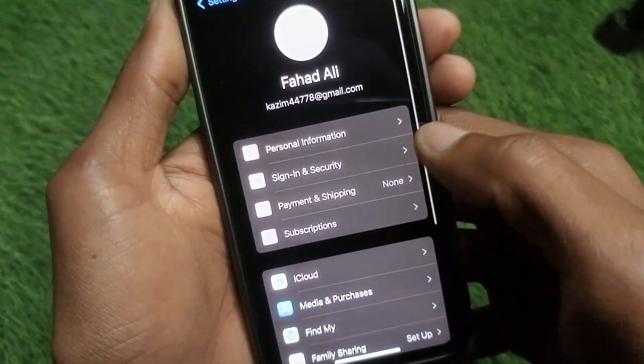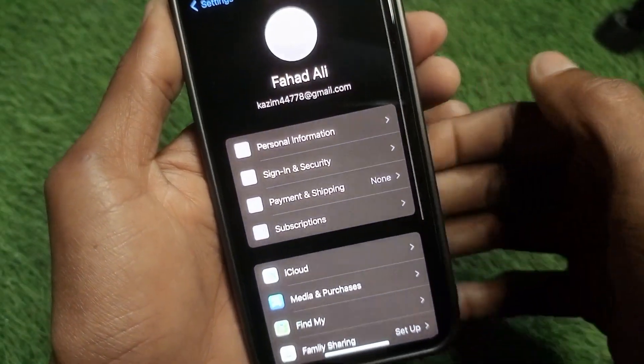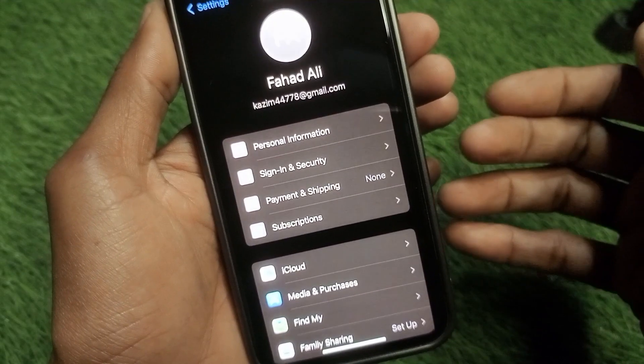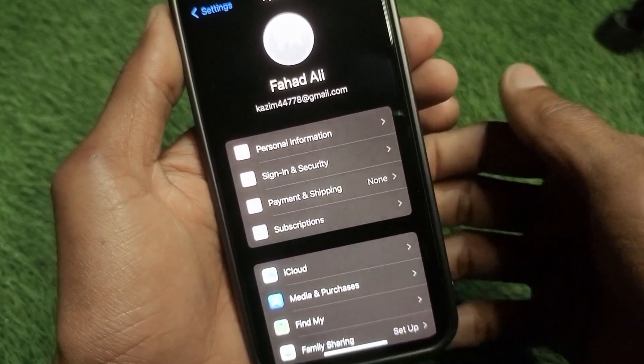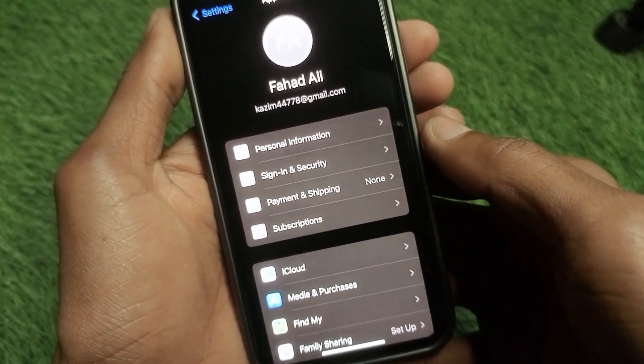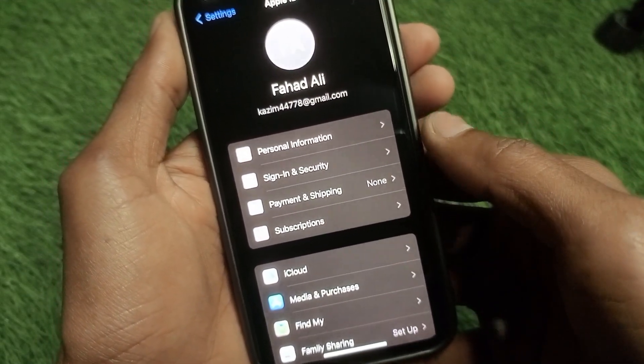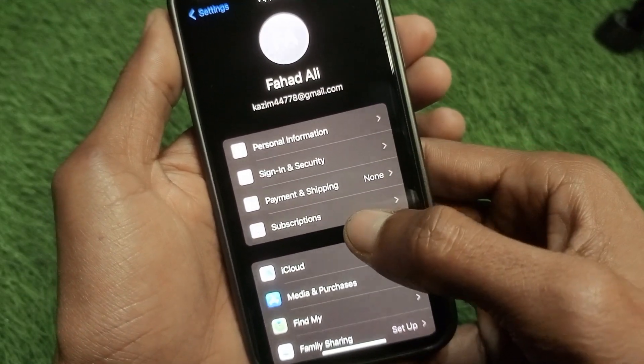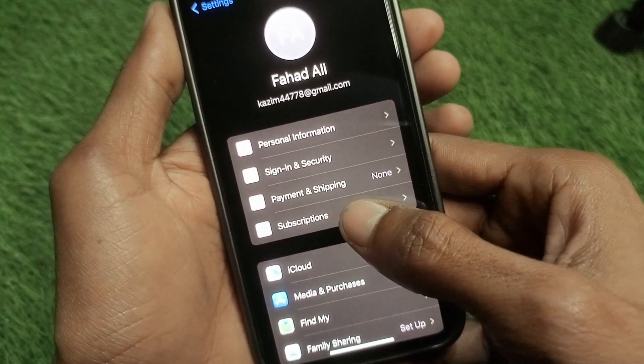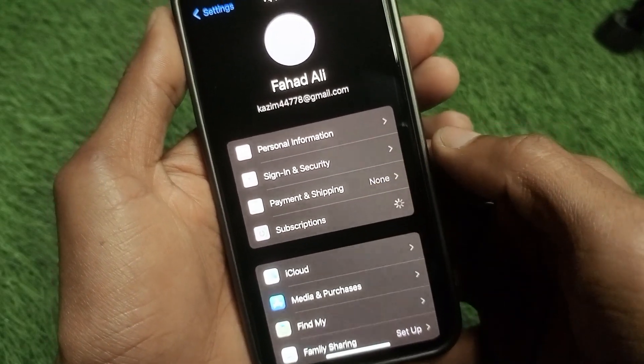After enabling two-factor authentication, click on 'Change Password' and change your Apple ID password. After doing this, check whether your problem has been fixed or not.